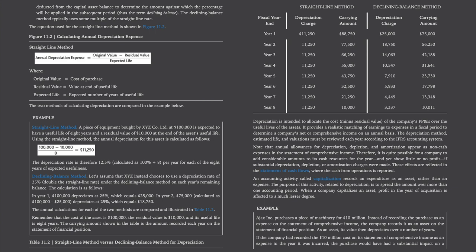The cost of the asset is $100,000, the residual value is $10,000, and its useful life is 8 years. The carrying amount shown in the table is the amount recorded each year on the statement of financial position. Depreciation is intended to allocate the cost minus residual value of the company's PP&E over the useful lives of the assets. It provides a realistic matching of earnings to expenses in a fiscal period to determine a company's net or comprehensive income on an annual basis. The depreciation method, estimated life, and valuations must be reviewed each year according to the IFRS accounting system. Annual allowances for depreciation, depletion, and amortization appear as non-cash expenses in the statement of comprehensive income. Therefore, it is quite possible for a company to add considerable amounts to its cash resources for the year and yet show little or no profit if substantial depreciation, depletion, or amortization charges were made. These effects are reflected in the statement of cash flows.